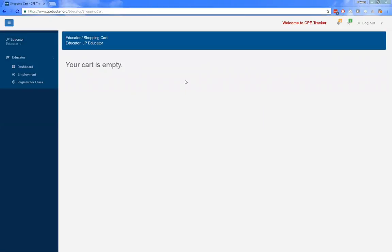A recent change in CP Tracker: there were several requests from users familiar with the old system to re-implement the waitlist. That has been done. Now when somebody signs up for a course, they are not immediately added to the registration — it goes to a waitlist where the provider must accept them first.